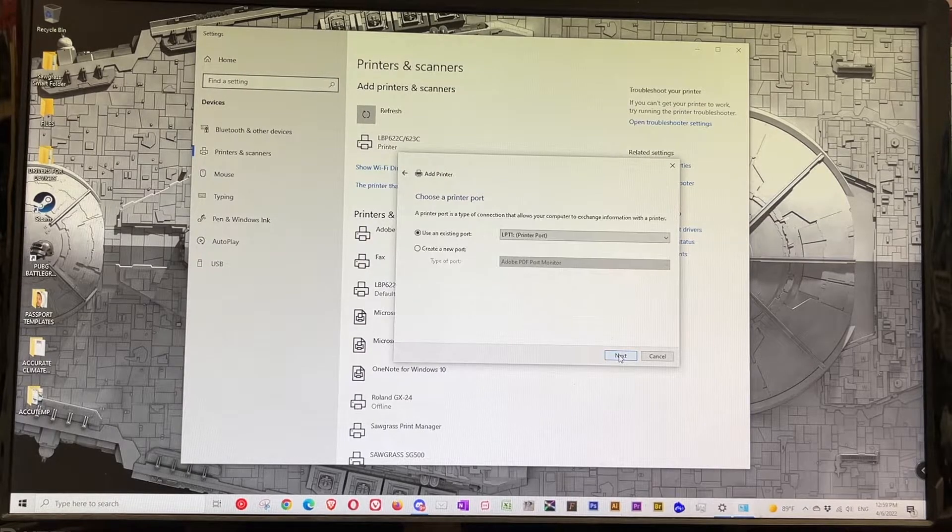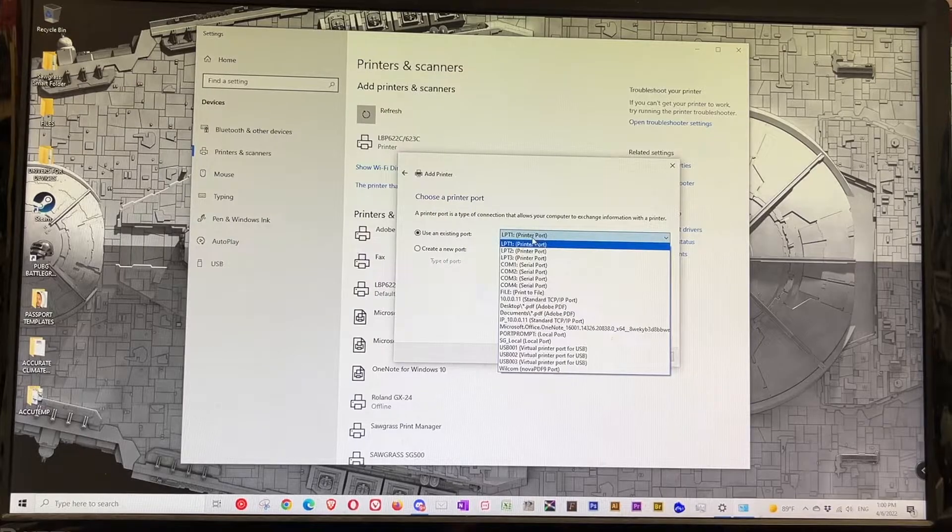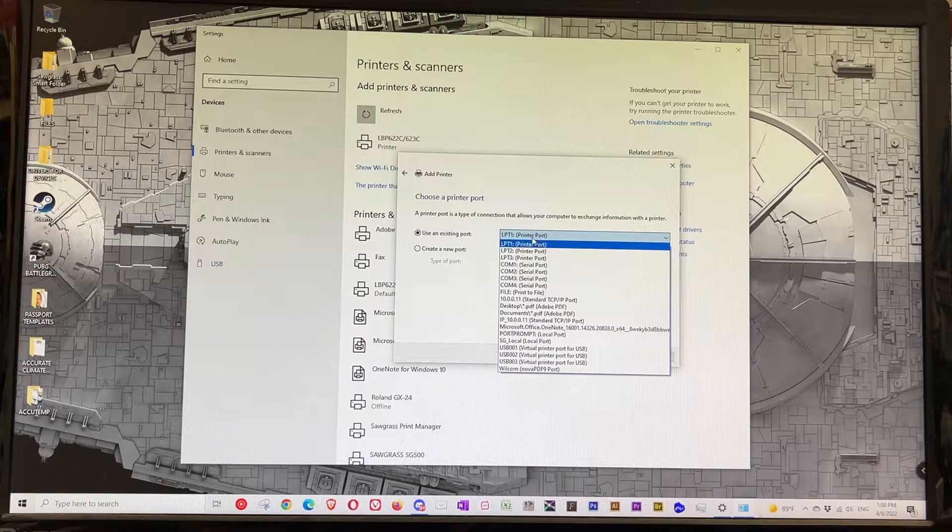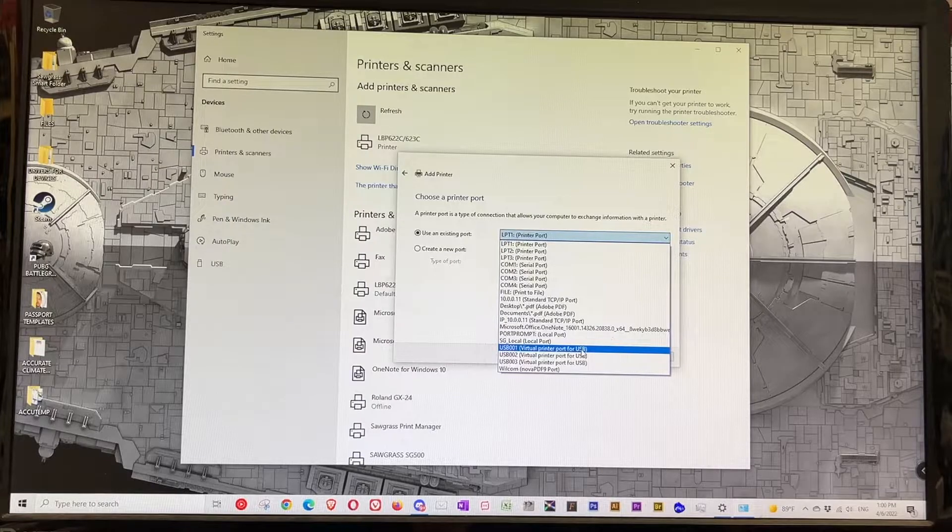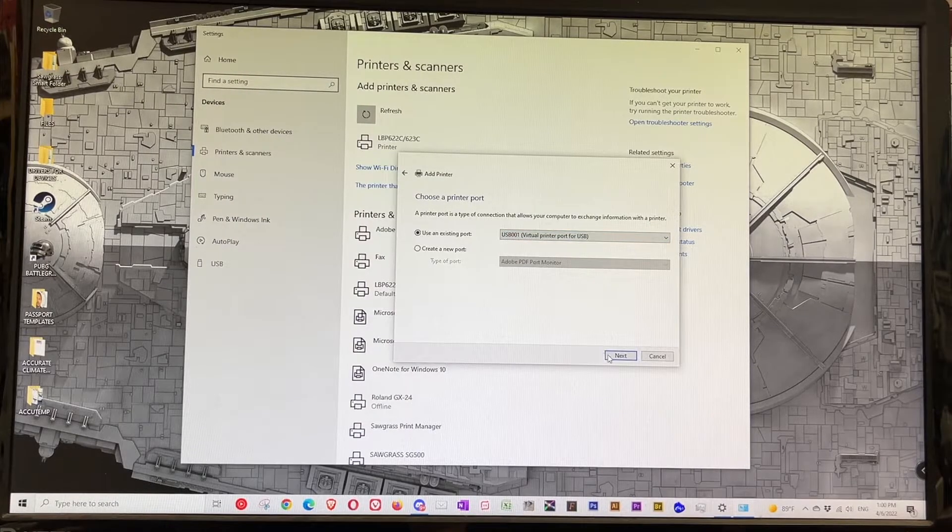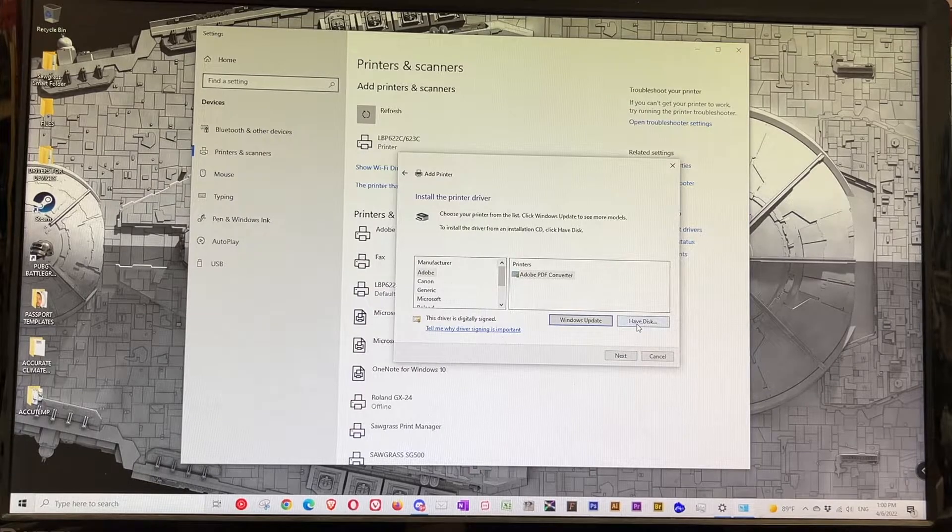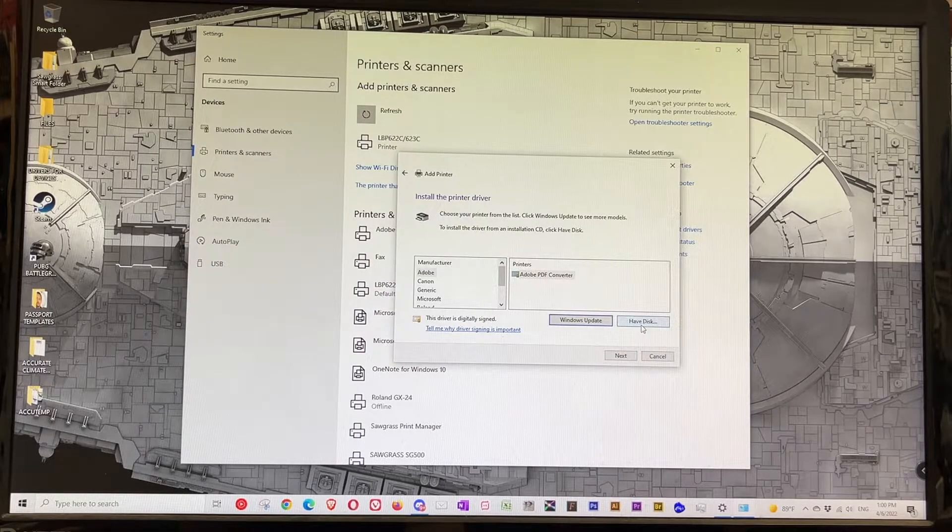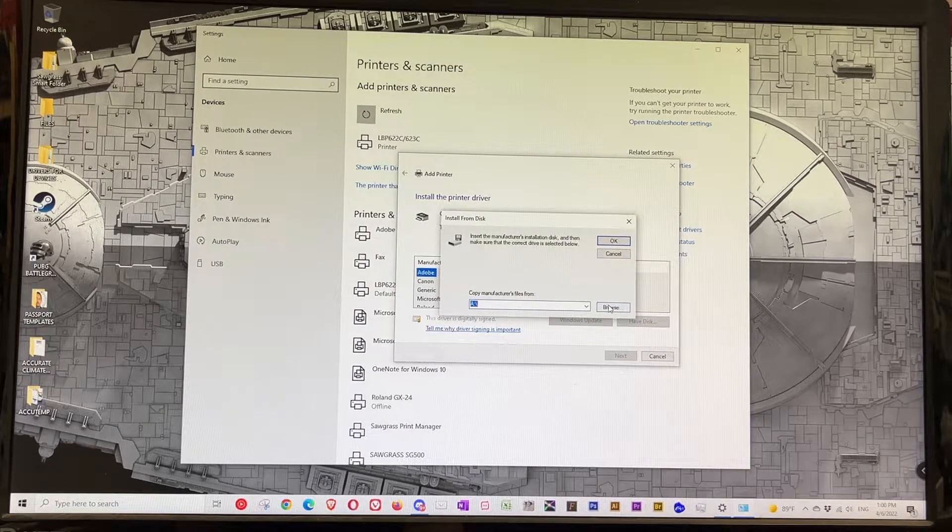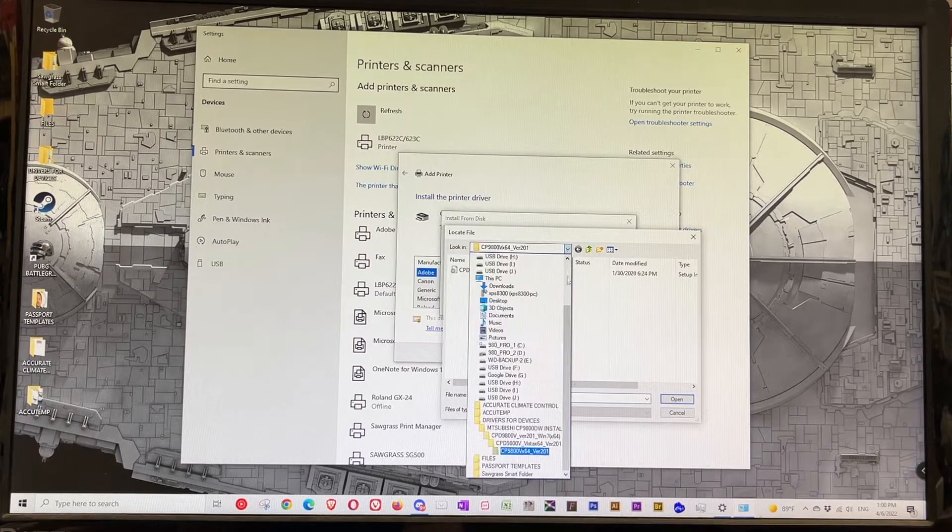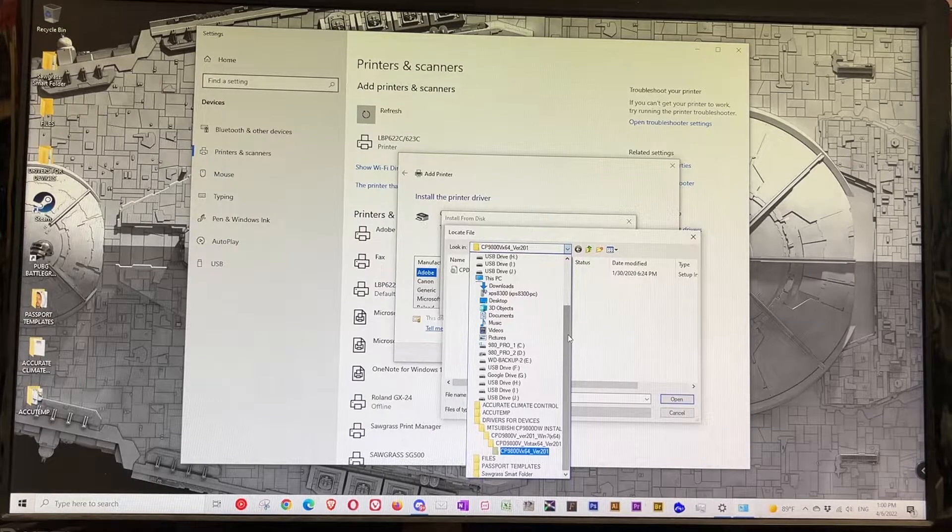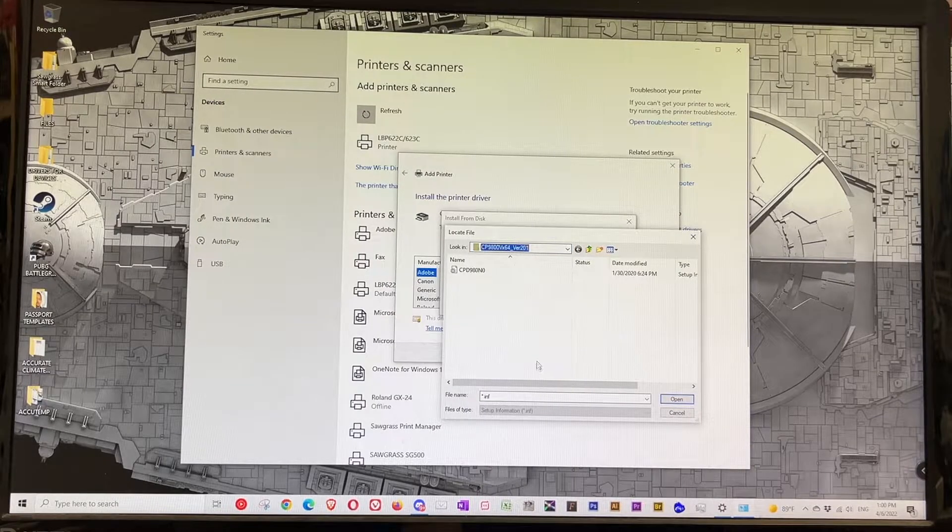Use an existing port - I connected the printer to the USB port so I'm gonna choose a virtual printer port for USB and click Next. I'm gonna click on 'have a disk' and browse. On my desktop I'm gonna go to the folder where I put the printer driver.